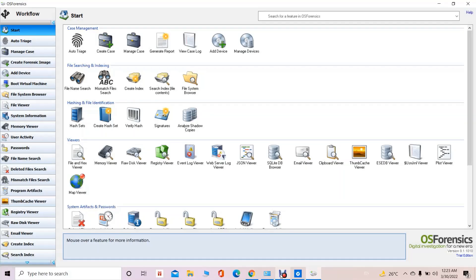When we open the OS Forensic tool, we will get this kind of view, where on the left-hand side you can see the various menus which are available — those are the features provided by the OS Forensic tool in order to do the digital forensic investigation of the Windows-based computer system and various digital devices.